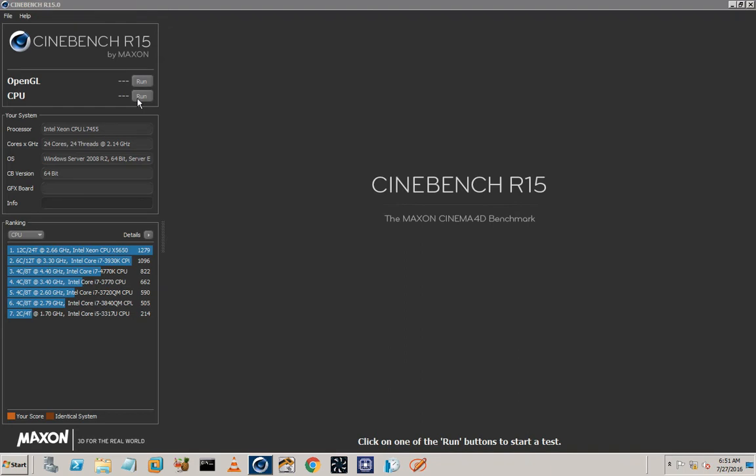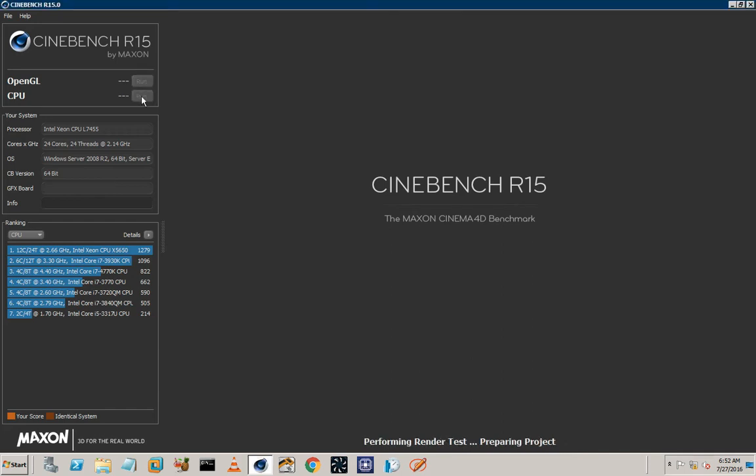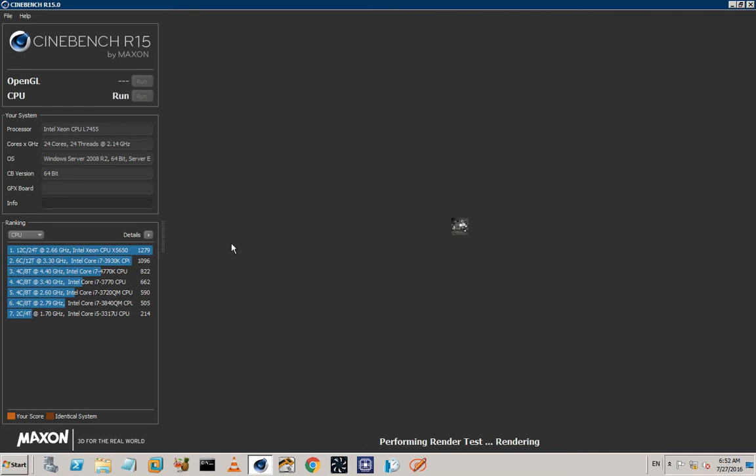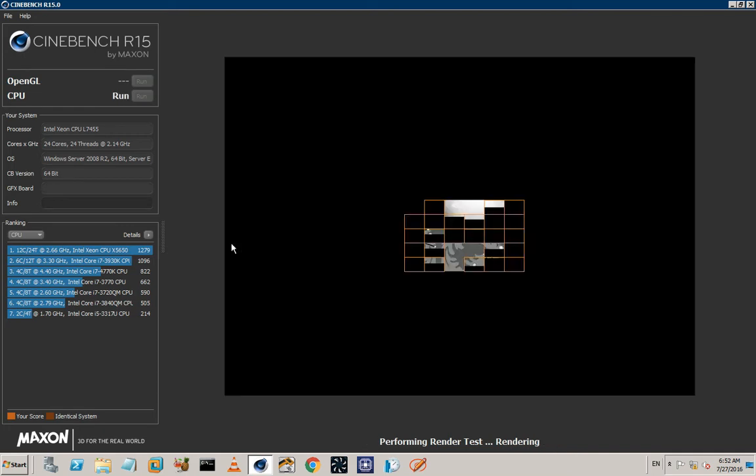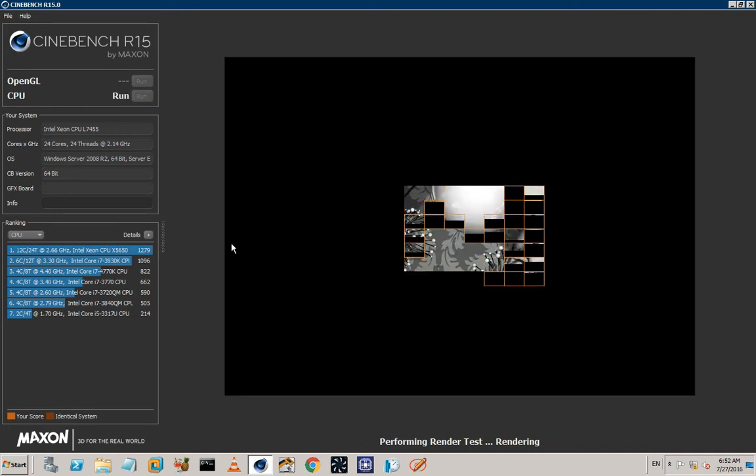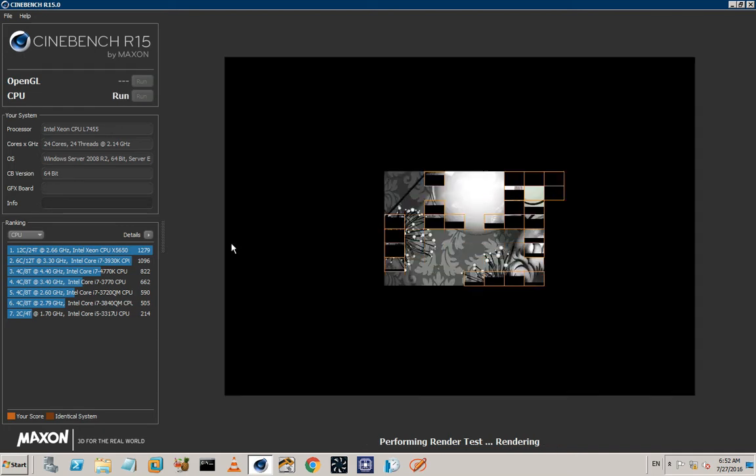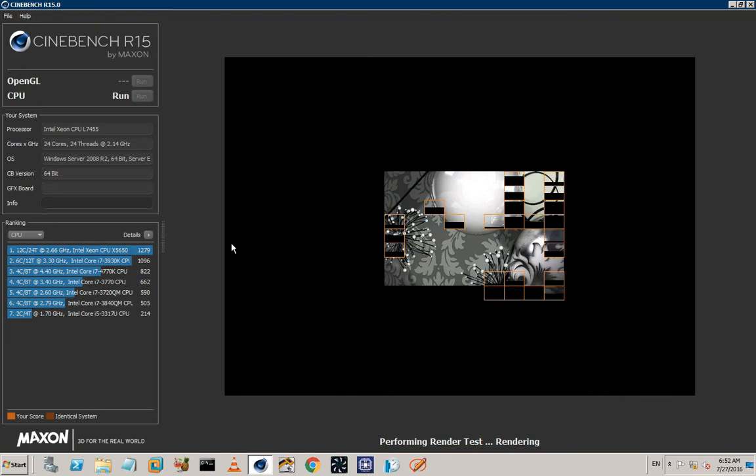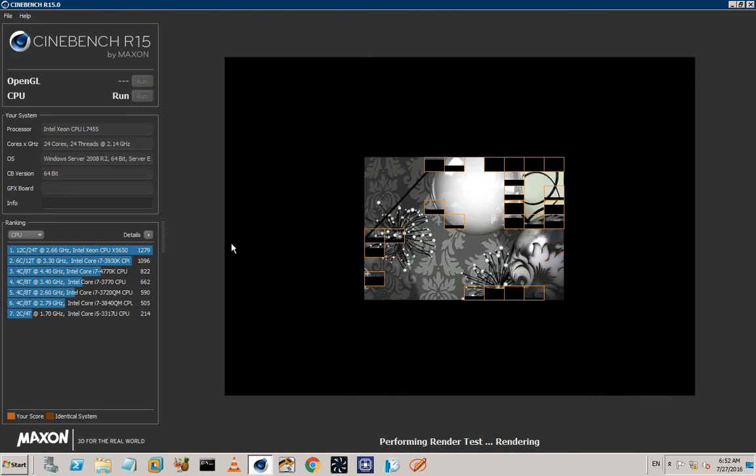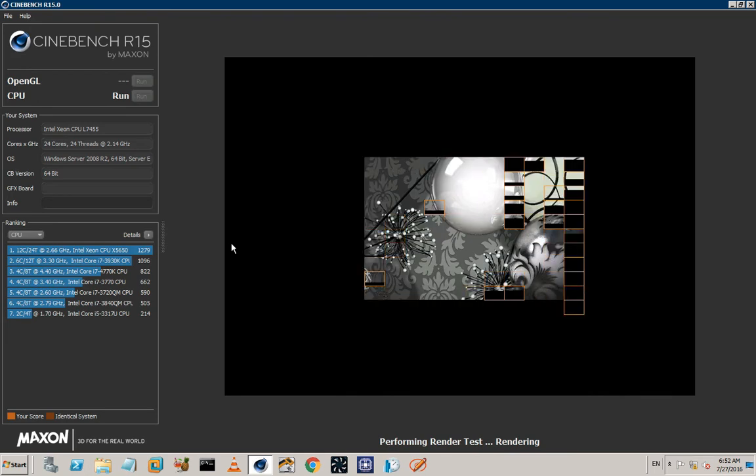So by the time I hit three, okay let me count from three to one. By the time I hit one, I'm gonna press the run button. Three, two, one. And I just started the benchmark and it's loading the benchmark. Yeah, it's happening guys, it's happening. It's happening.